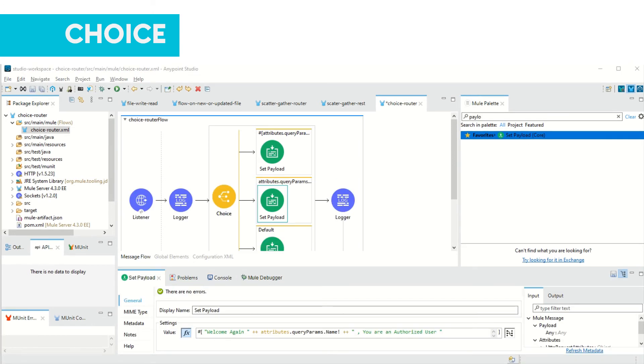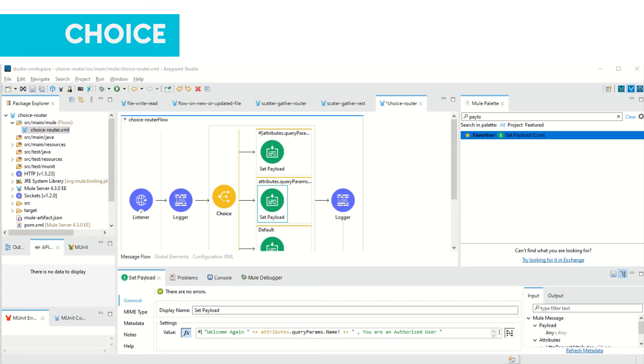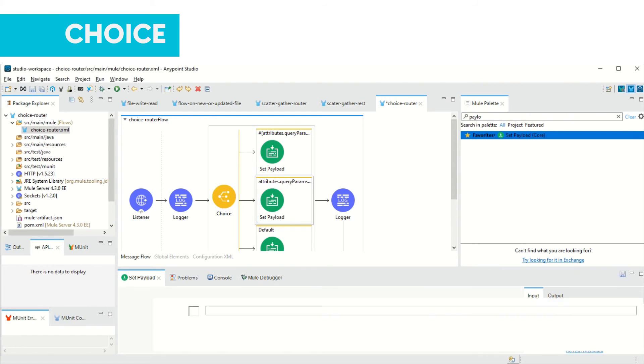To add on in the requirement, what I did is I again dragged this set payload and put it here. Here I added 'Welcome' again and 'you are an authorized user'.